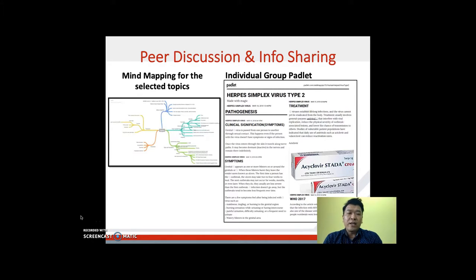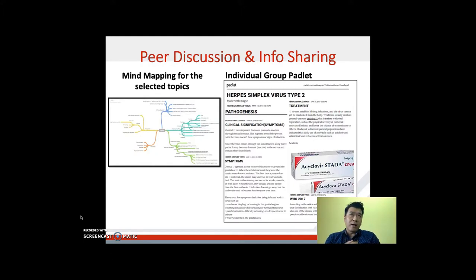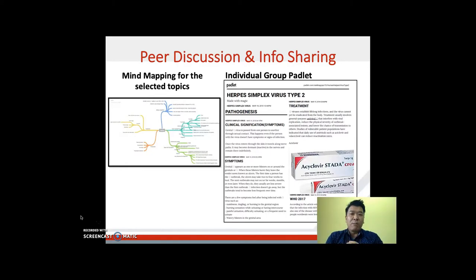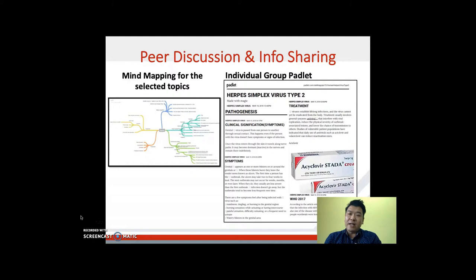As mentioned earlier, students will be given a topic they are interested in. The first task they need to fulfill is creating a mind map for their selected topic. I find it very useful for students to create a mind map so that they know exactly what they are looking for.